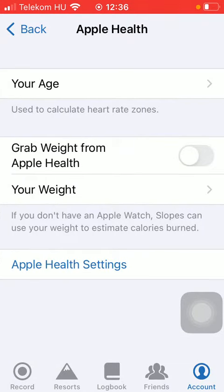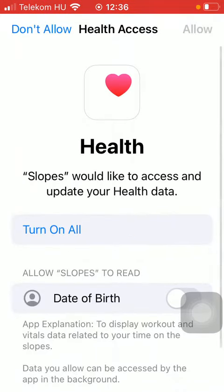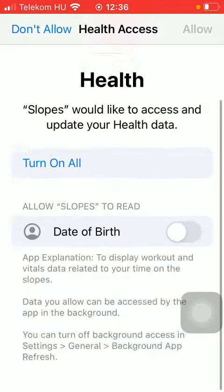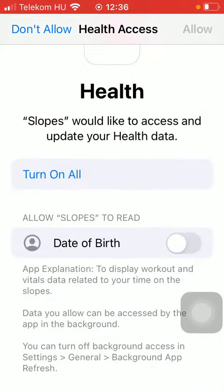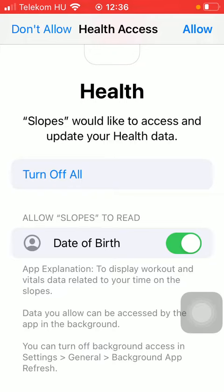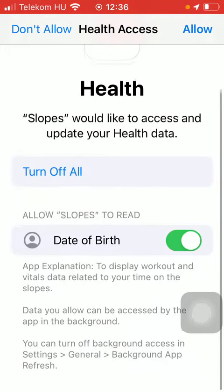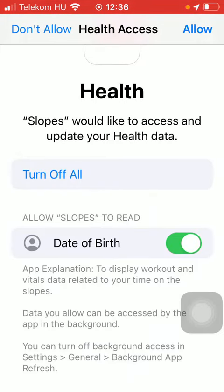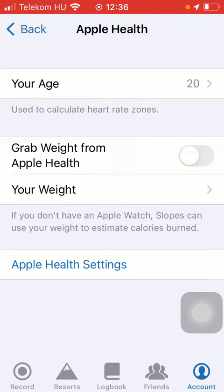Here you can add your age, so tap on Turn on All, including the date of birth, and click on the button Allow in the upper right corner and your age will be calculated.